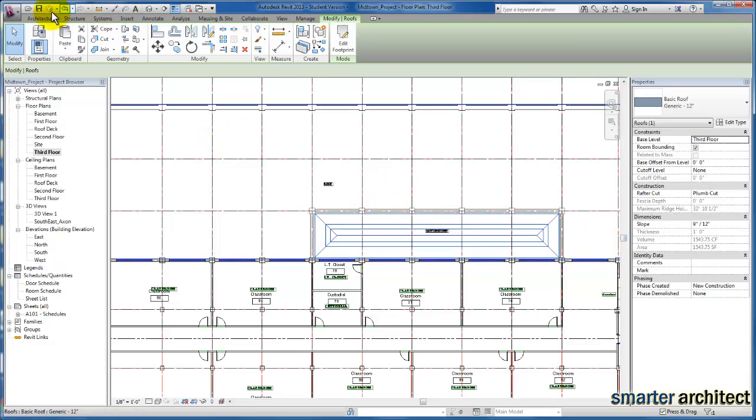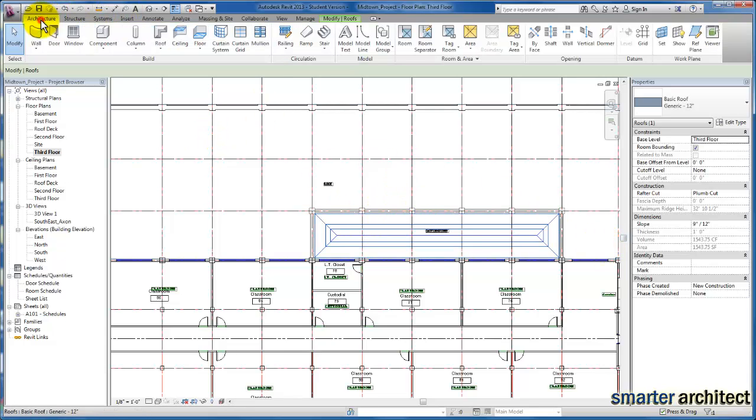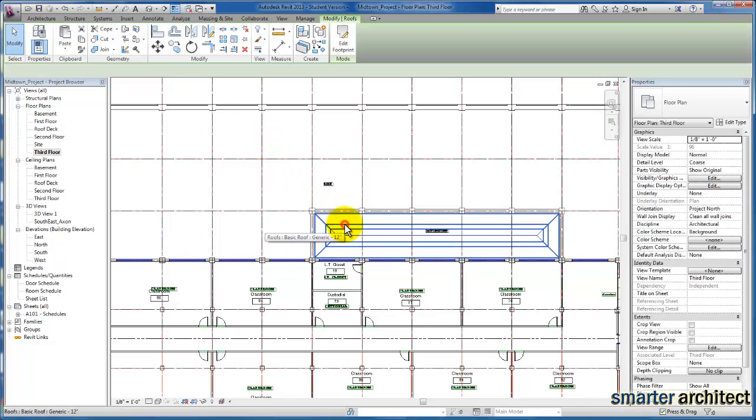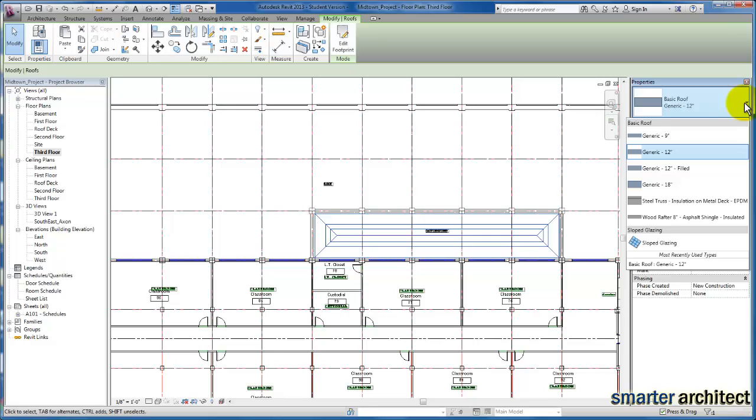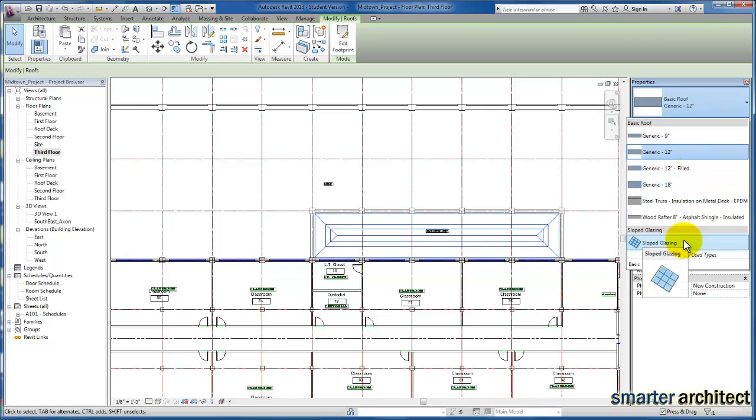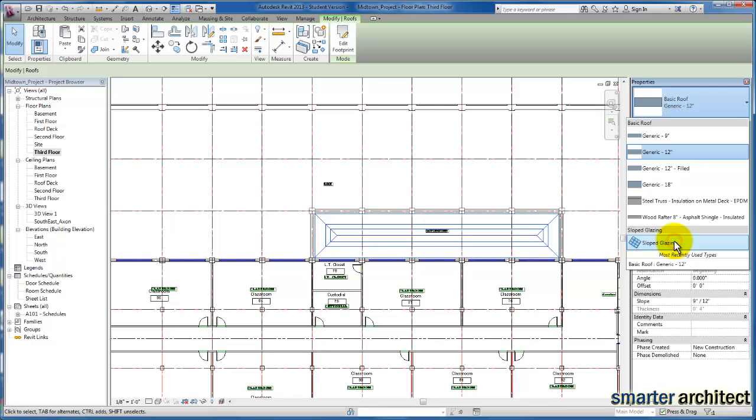And now the next thing I want us to do is come up here. The slope glazing is actually going to work very similar to the curtain wall. So I'm going to select what we have—right now is a roof—and if we come over here to Properties, down at the bottom of our roof types available, you'll see Slope Glazing. We're just going to go ahead and select that.